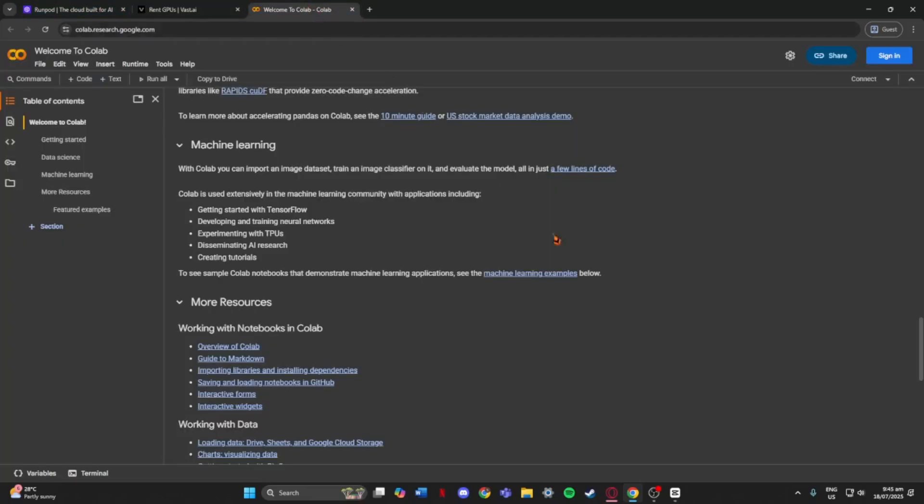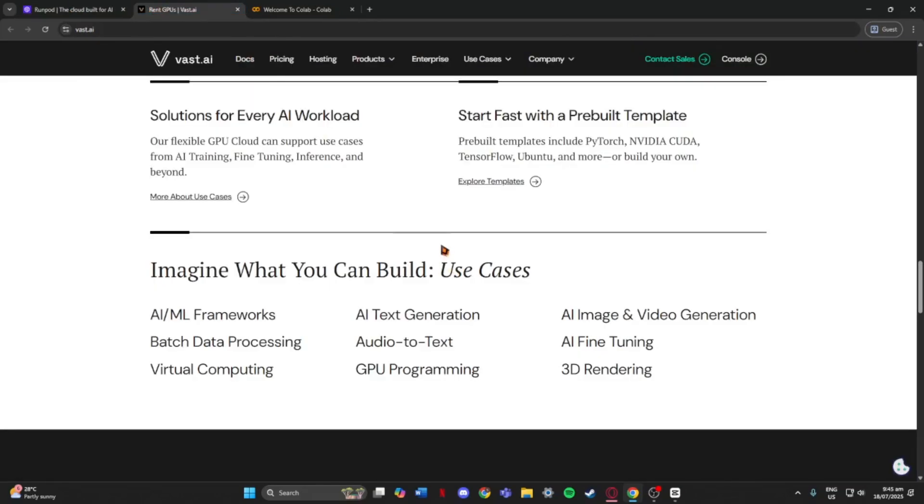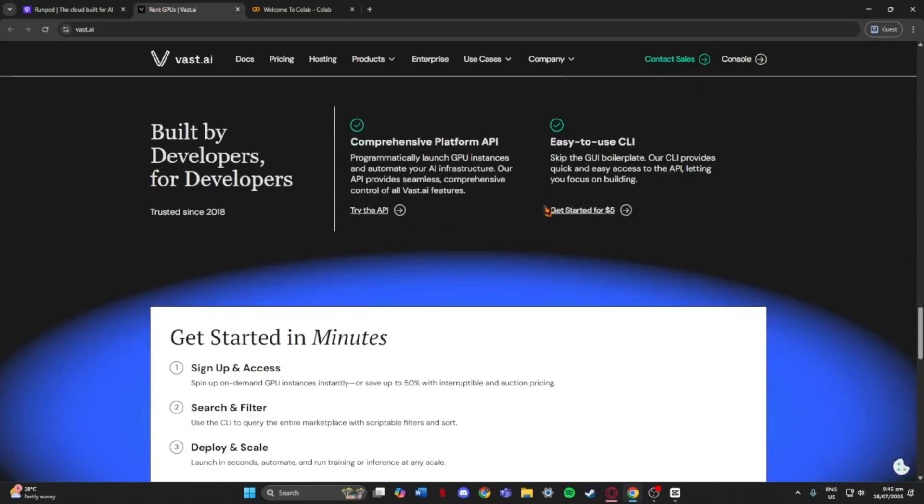So in short, Google Colab, best for beginners. RunPod, it's a good mix of power and ease of use. Vast AI, super flexible and cheap, but needs a bit of tech know-how. That's it. Hope this helped.